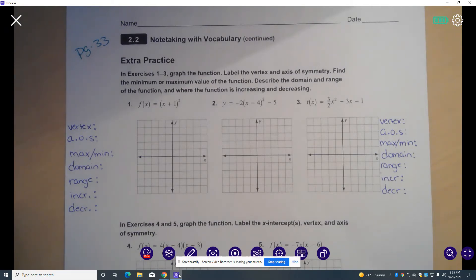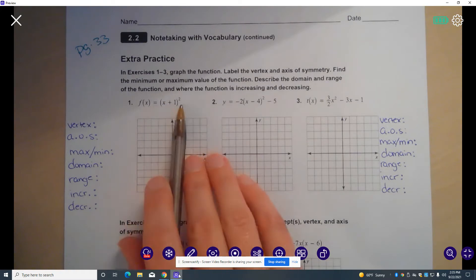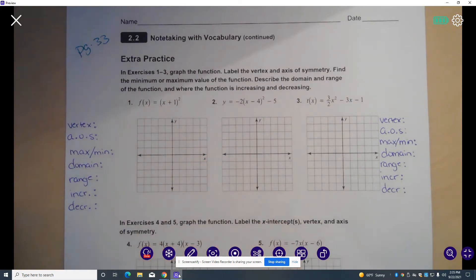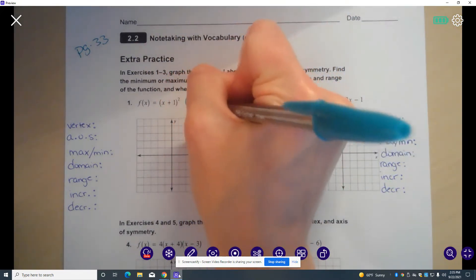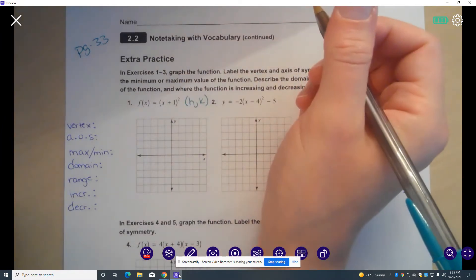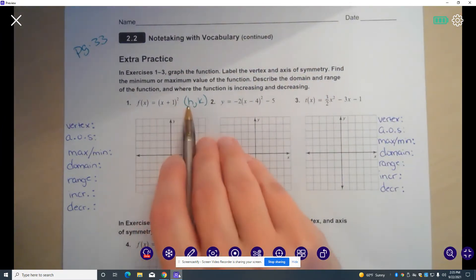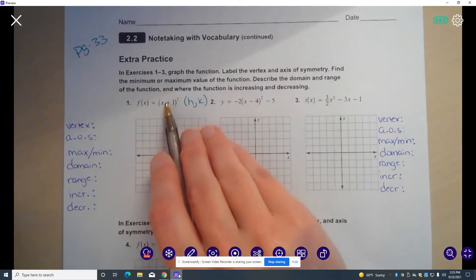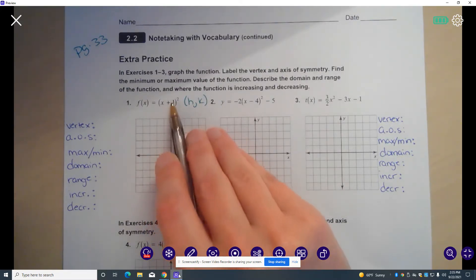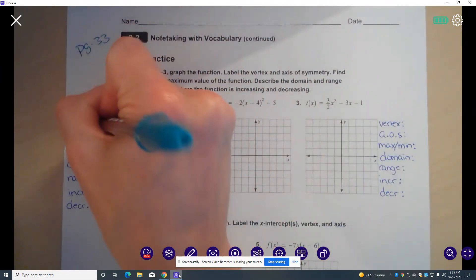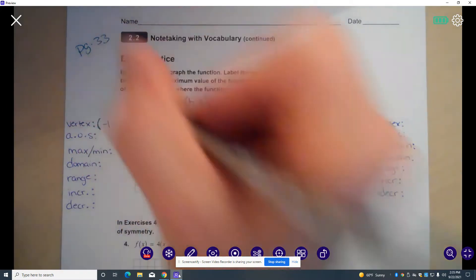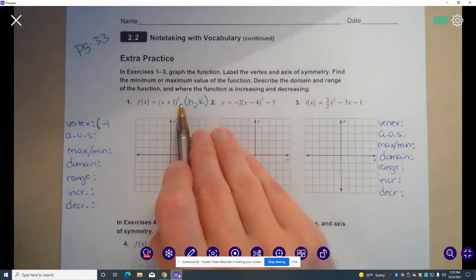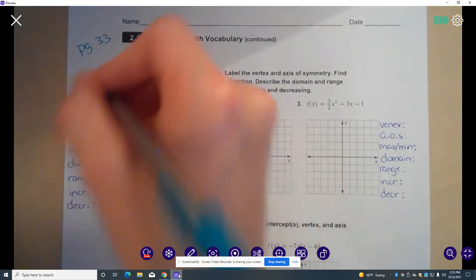In our first function, this is in vertex form. So our vertex, remember, is at the point (h, k). If I'm looking at my h value, this is plus 1, but remember it's opposite what you would think. So my vertex is at an x value of negative 1. And I'm not adding anything onto the end, so k is 0.